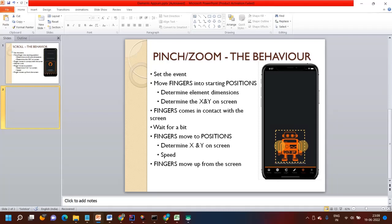Hello everyone, welcome to my channel, this is Arnab. Today I will discuss how to do zoom in and zoom out for Appium version 8 using W3C actions. In my last video I discussed how to scroll or swipe, so in this video I'll give you an overview of how you can do zoom in and zoom out.